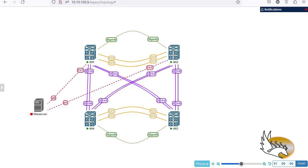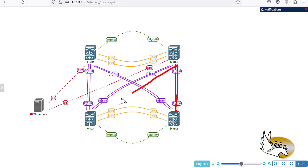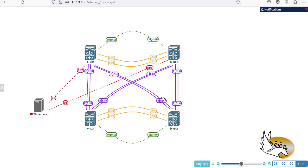In this video I'm going to show you another type of configuration in the aggregation layer called double-sided VPC, sometimes called back-to-back VPC or bowtie topology. It's called bowtie topology because the purple links resemble a bowtie shape.